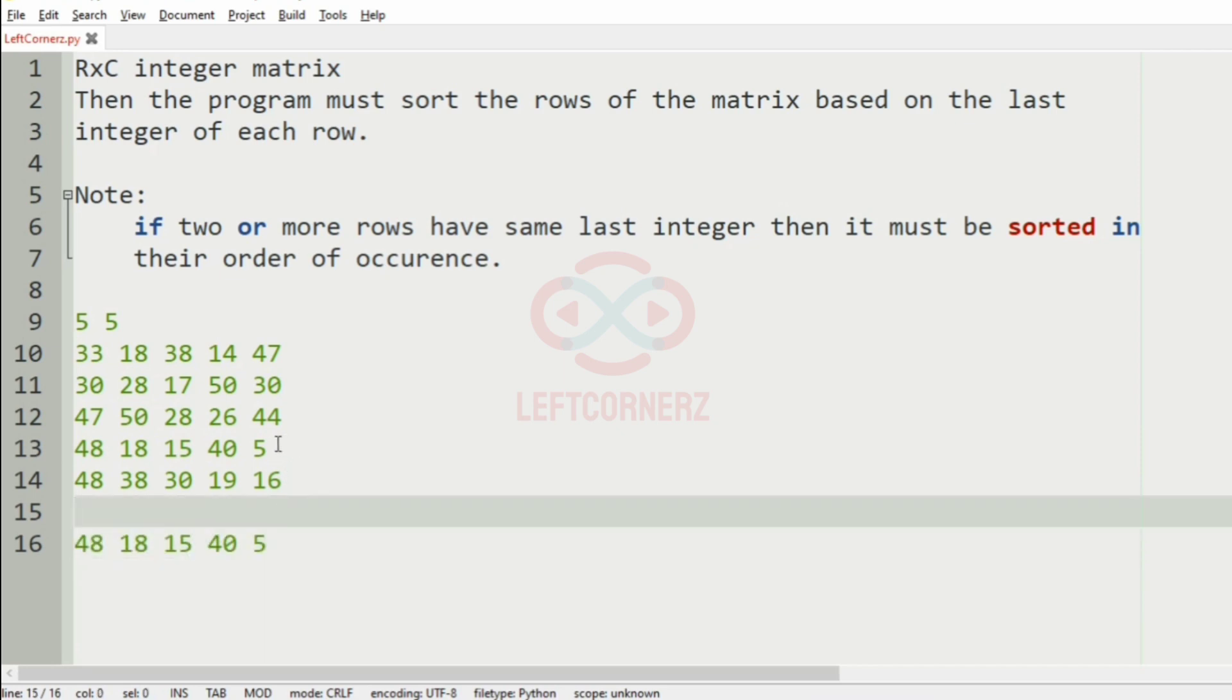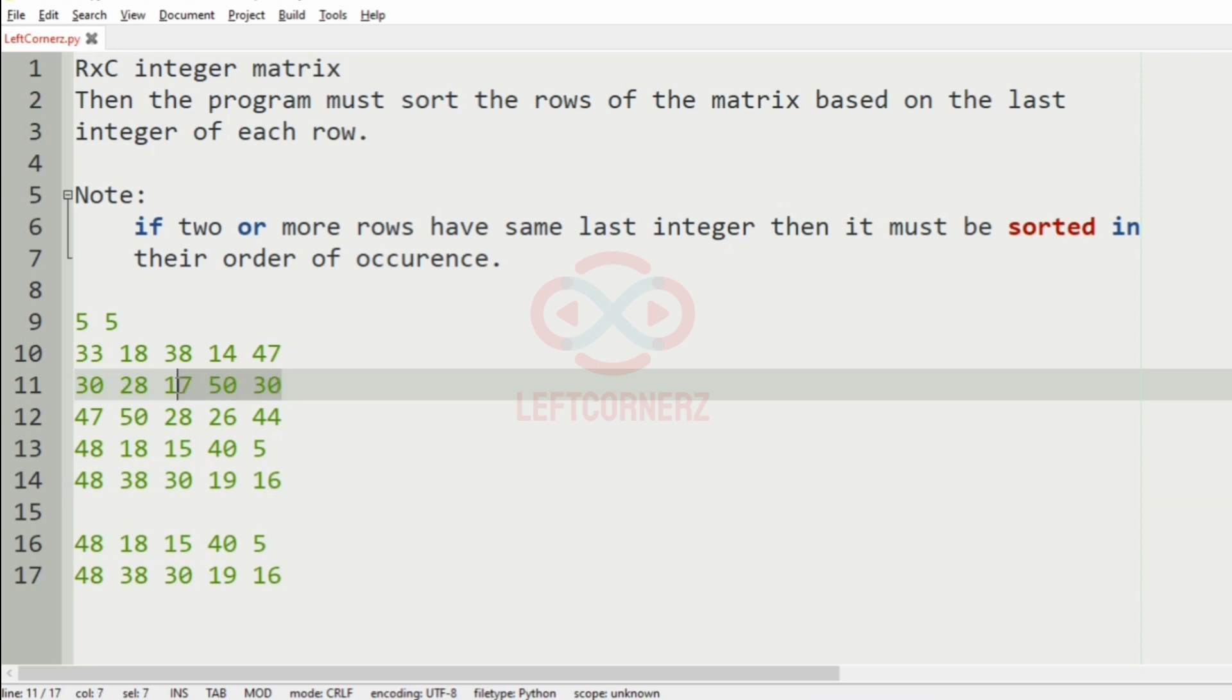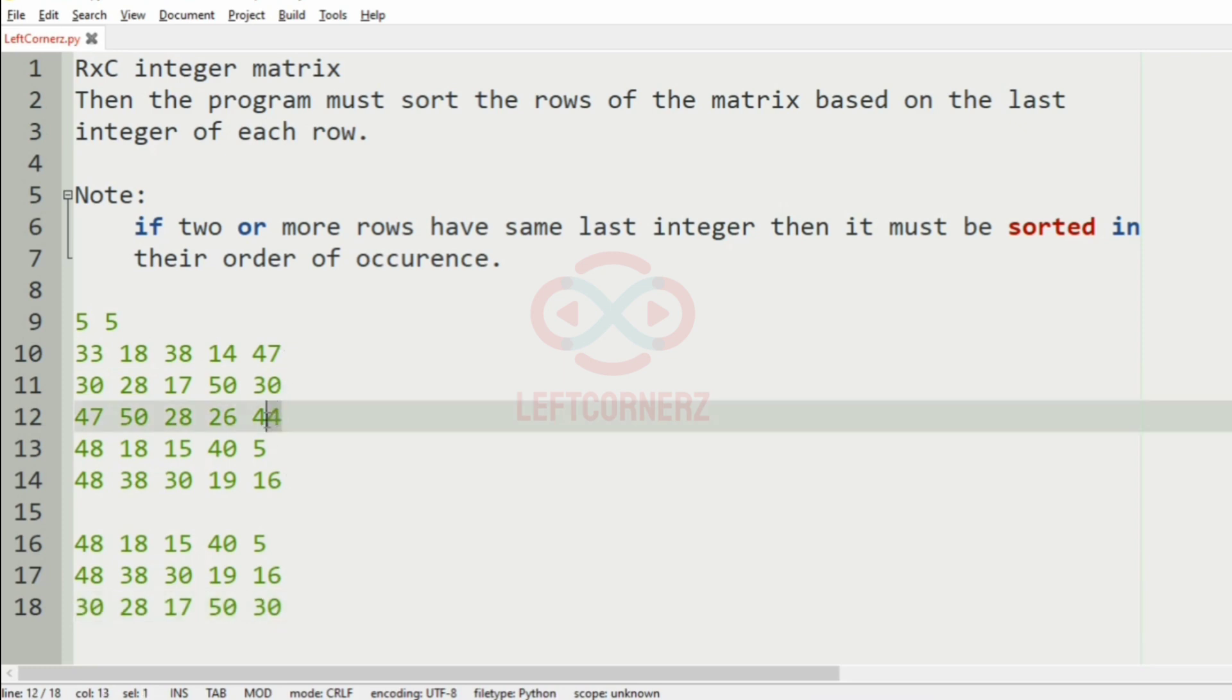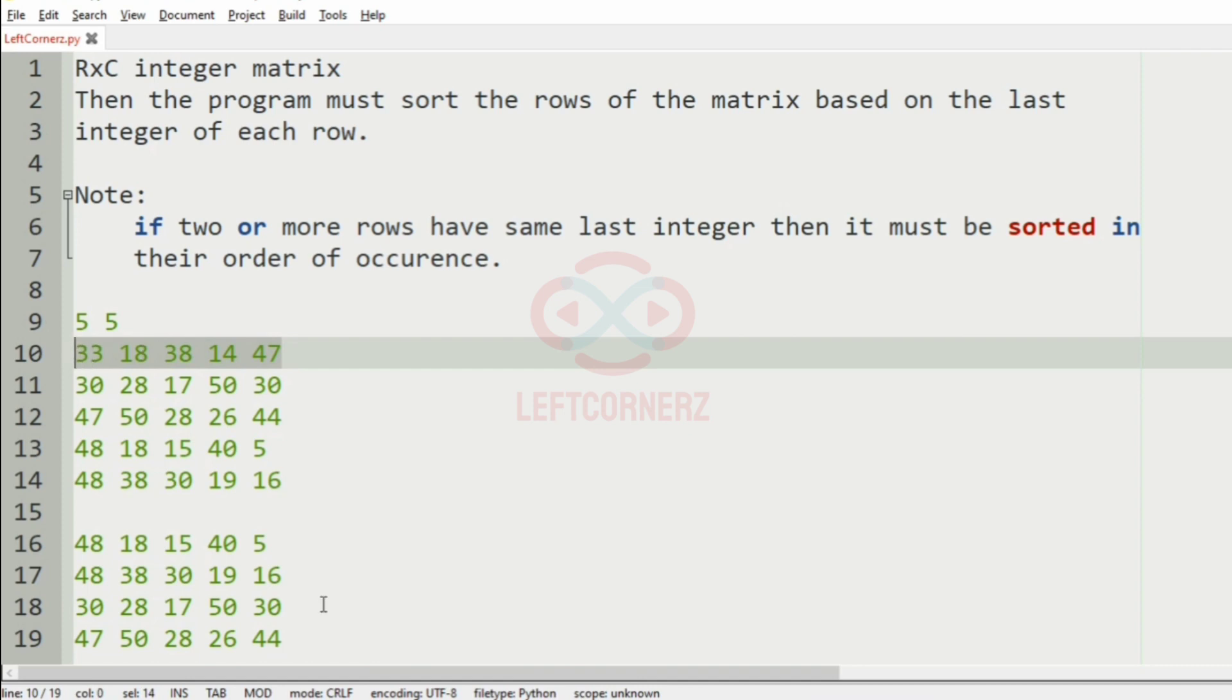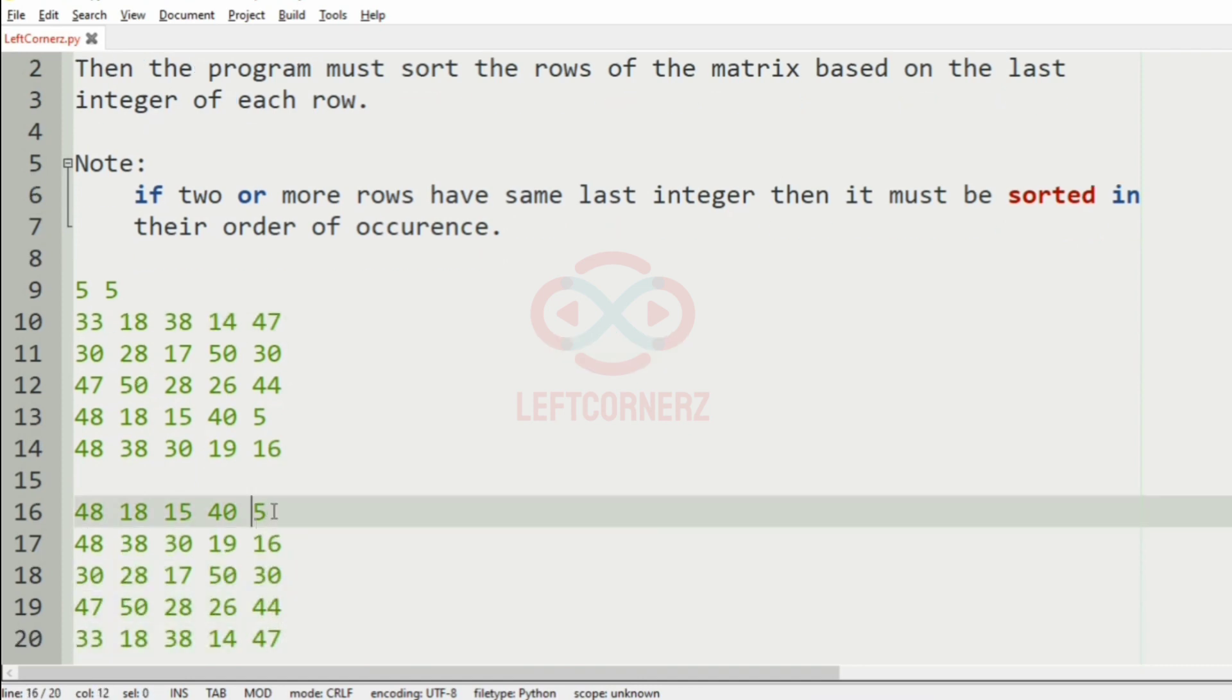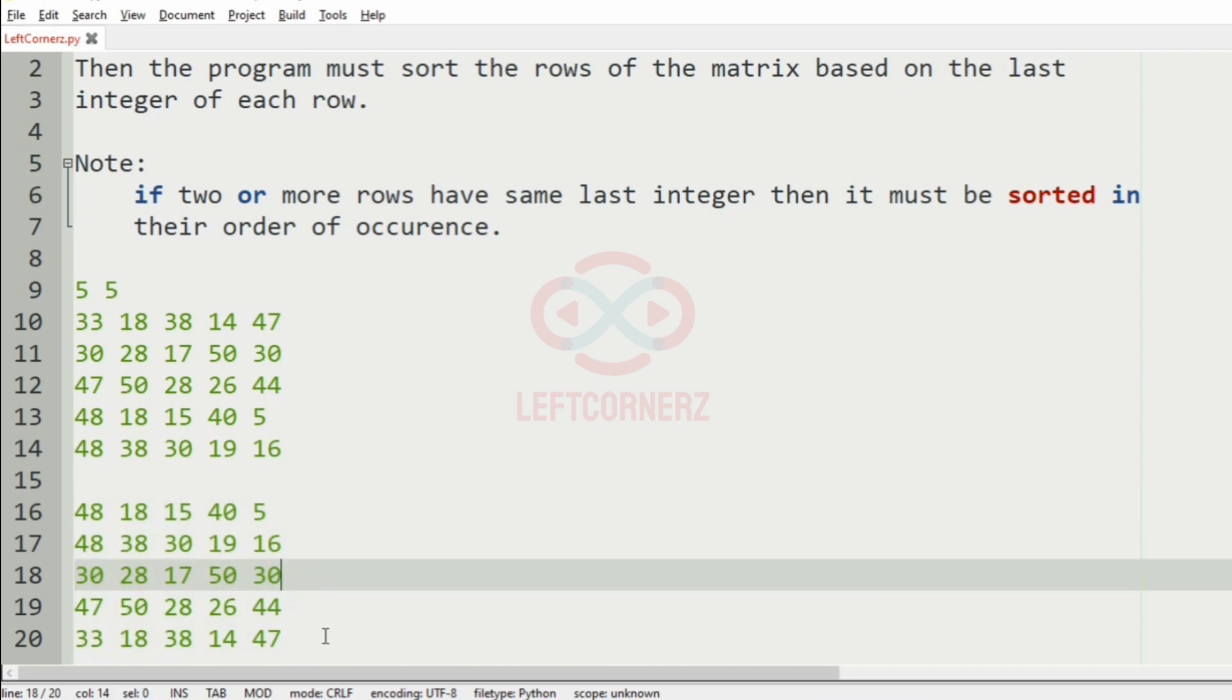Then after 5 we will have 16, so we will have this row. Then after 16 we will have this row, then after 30 it is 44, so we will have this row. Then after 44 it is 47, so we will have this row. So now we have sorted the rows of the matrix based on the last integer of each row. So this will be our output.